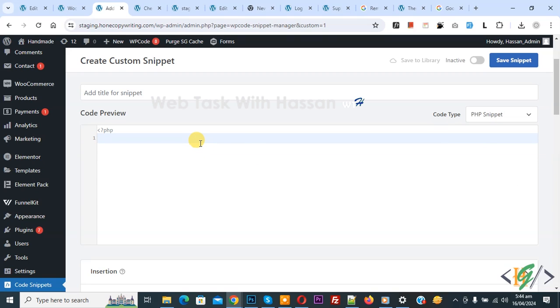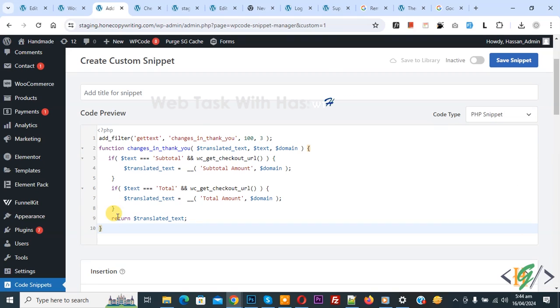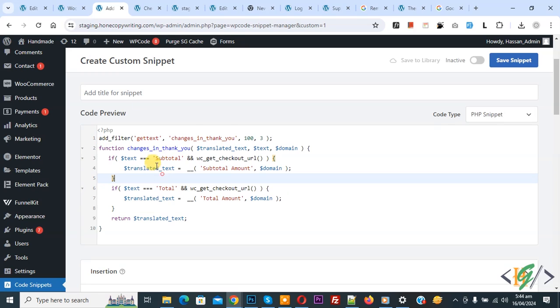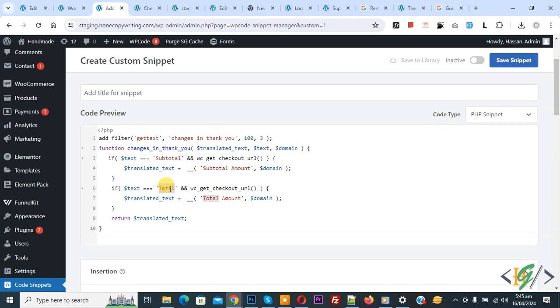Now we are going to paste the code. You will find this code in the video description or in the comment section. Then you see text 'subtotal'. We are going to change subtotal to subtotal amount. Then you see 'total', and we are going to change total to total amount. You can add your custom text here according to your requirement.